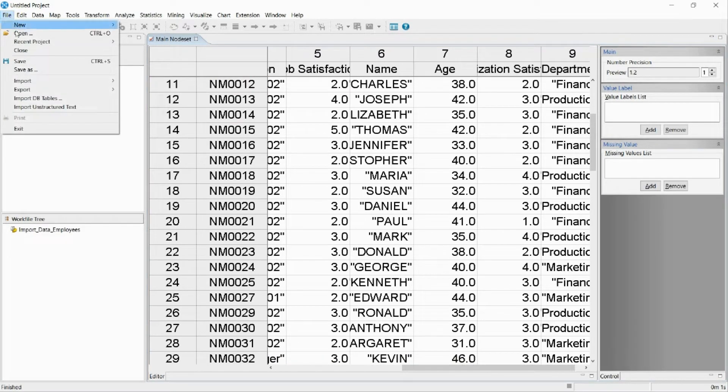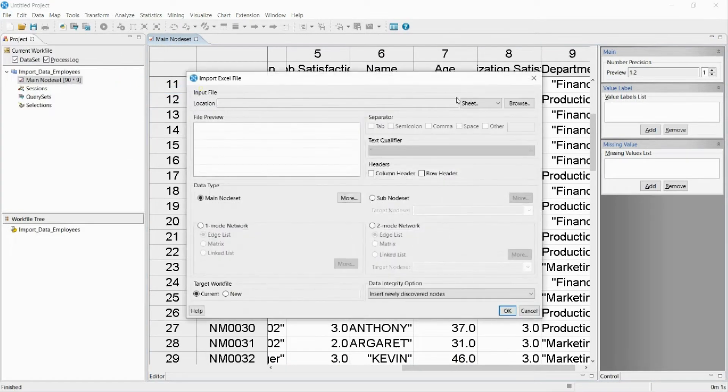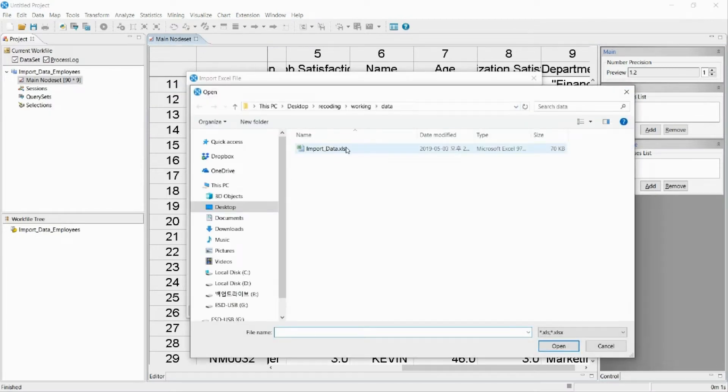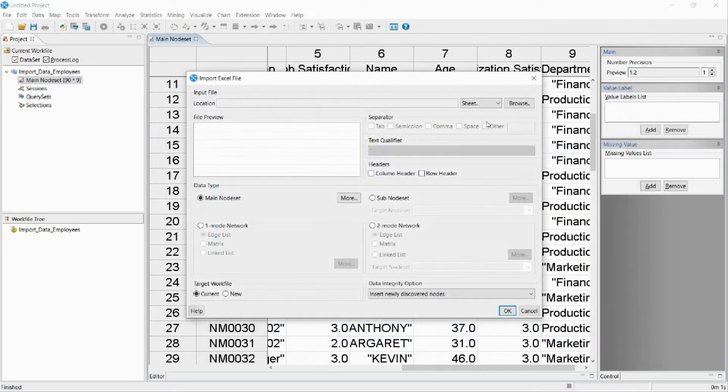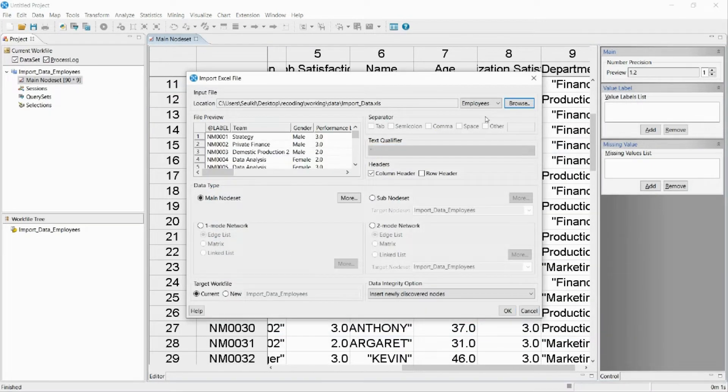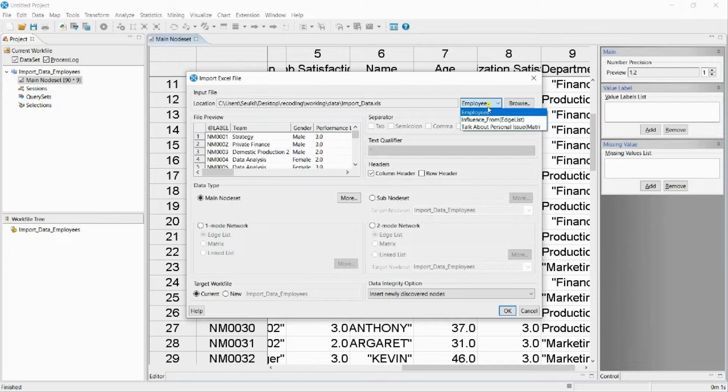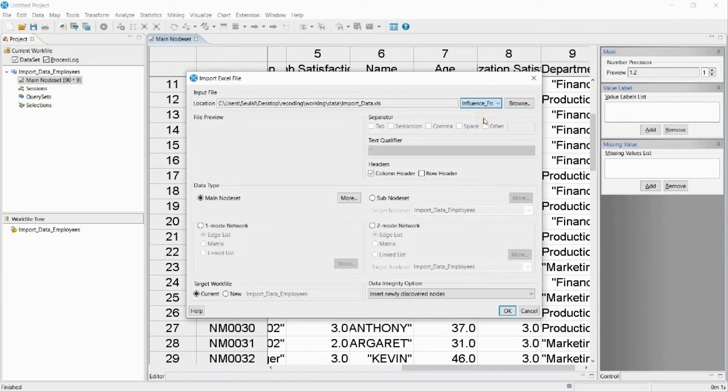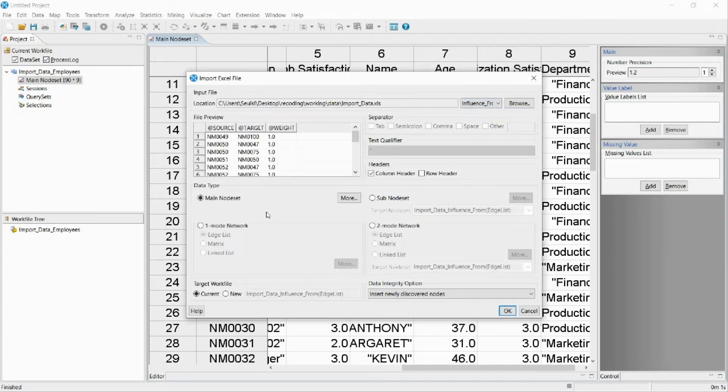Now I will bring the network data of the influence between employees. If there are multiple sheets in Excel, you can select the sheets you need. Again, select the fitting data type and import the data.